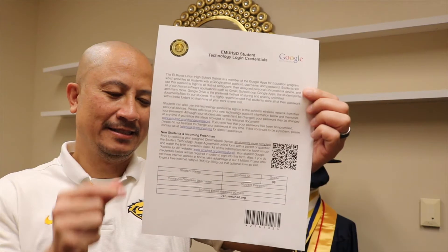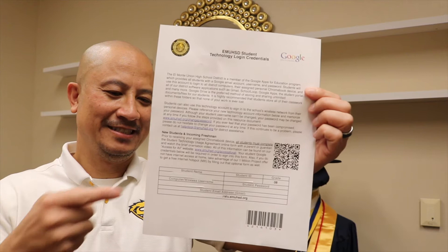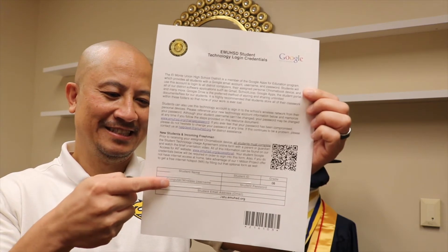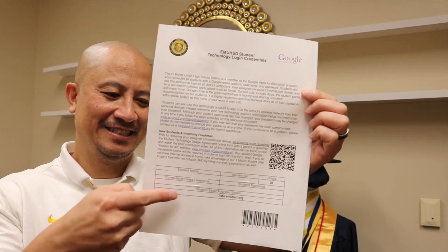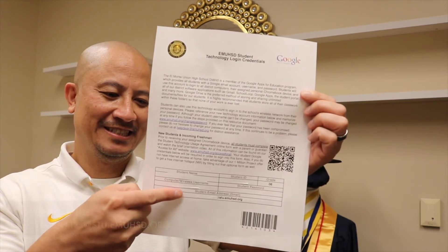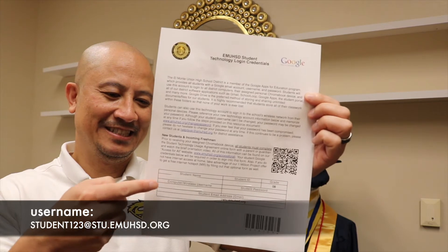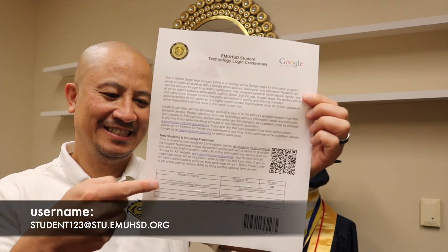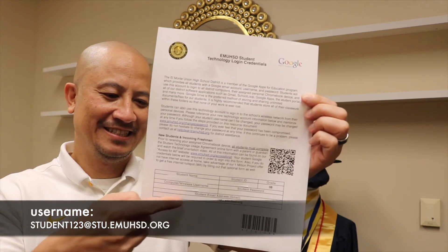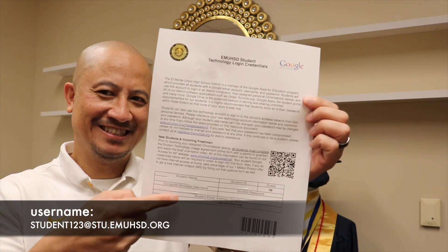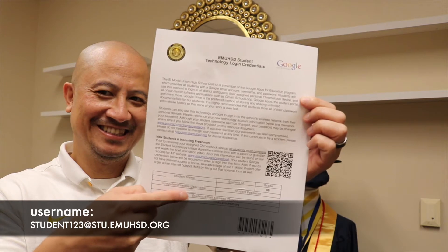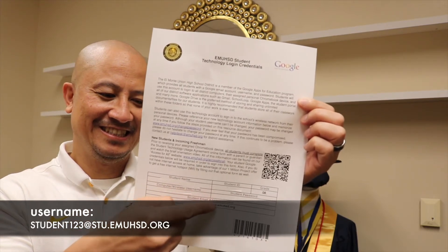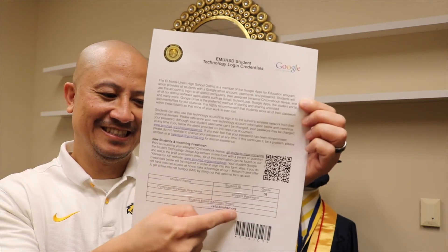In this form you will see your student name, your student ID, as well as your computer wireless username. Your username will be part of your student email account provided by the district, which will have an extension of at stu.emuhsd.org.